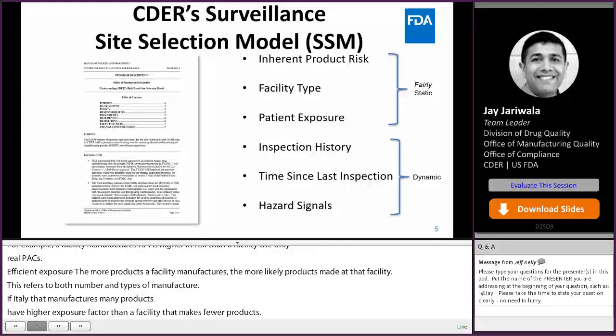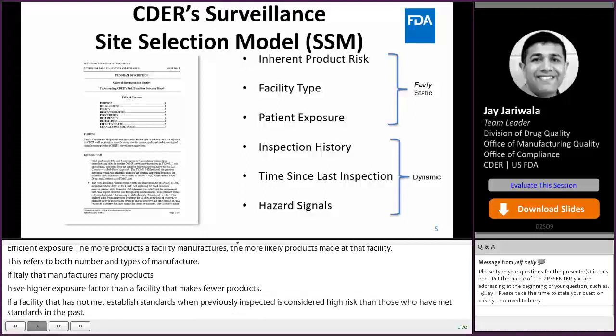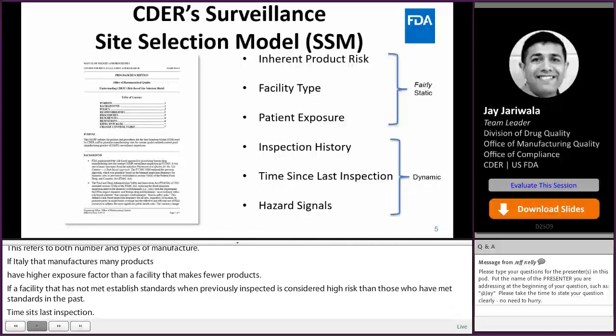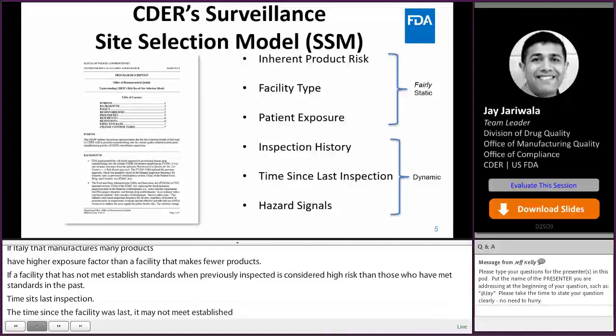As the time since a facility was last inspected increases, the risk that it may not meet established quality standards increases, and so does the need for inspection. Hazard signals: events such as product recalls or manufacturer or patient reports of quality problems associated with a facility increase the risk score when compared with facilities that have fewer or no major hazard signals.